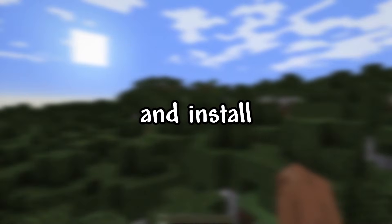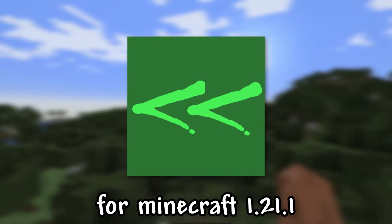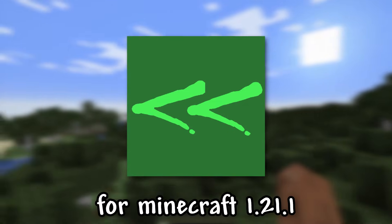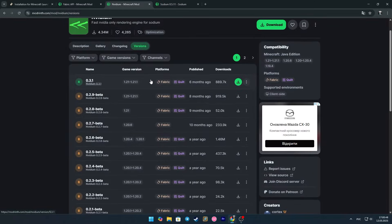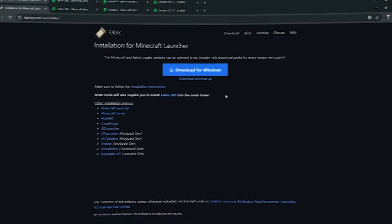I'll show you how to download and install NVIDIA mod for Minecraft 1.21.1. This requires Fabric or Quilt. I will be using Fabric.